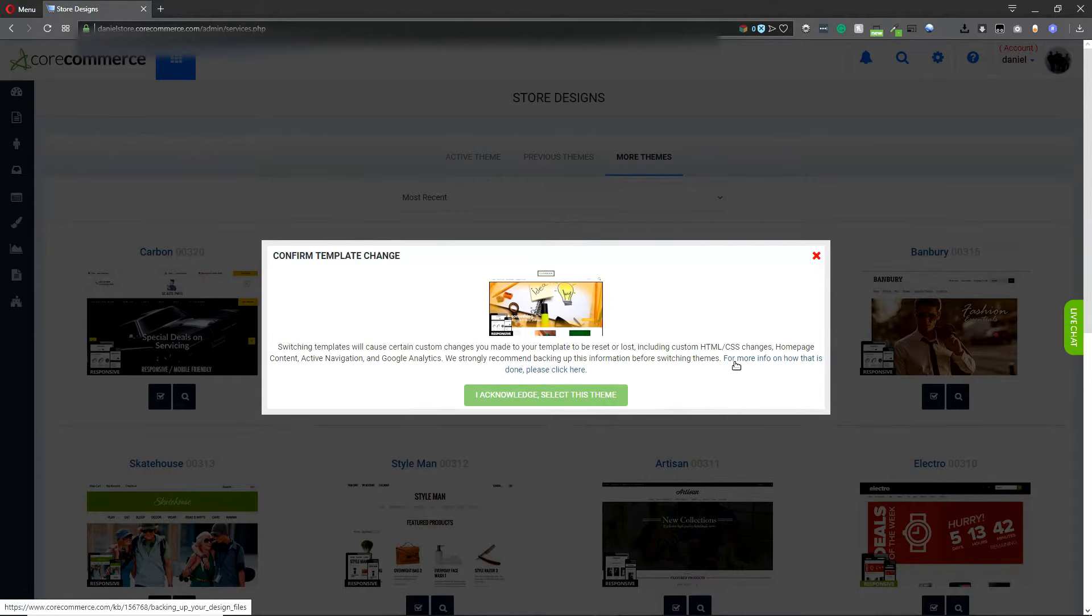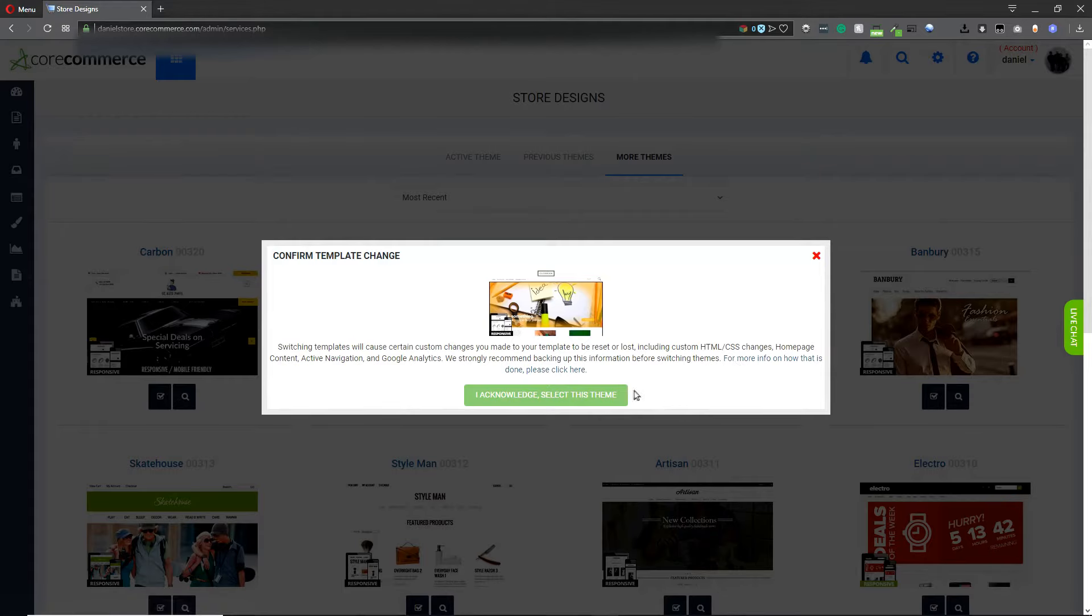We've also included an additional information link so you can get some more information on how to best backup your website files. So we're going to go ahead and click on acknowledge.